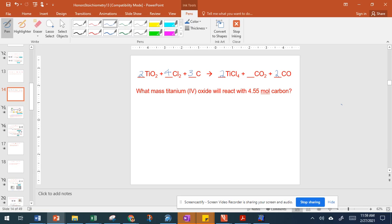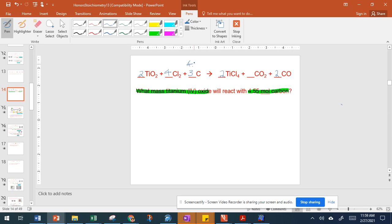Then we write underneath what we've been given. Here we have 4.55 moles of carbon and we're asked for what mass of titanium(IV) oxide we need. So we have 4.55 moles and we're asked for the grams of titanium(IV) oxide. Carbon here is our A — that's our known — and titanium(IV) oxide is our B.